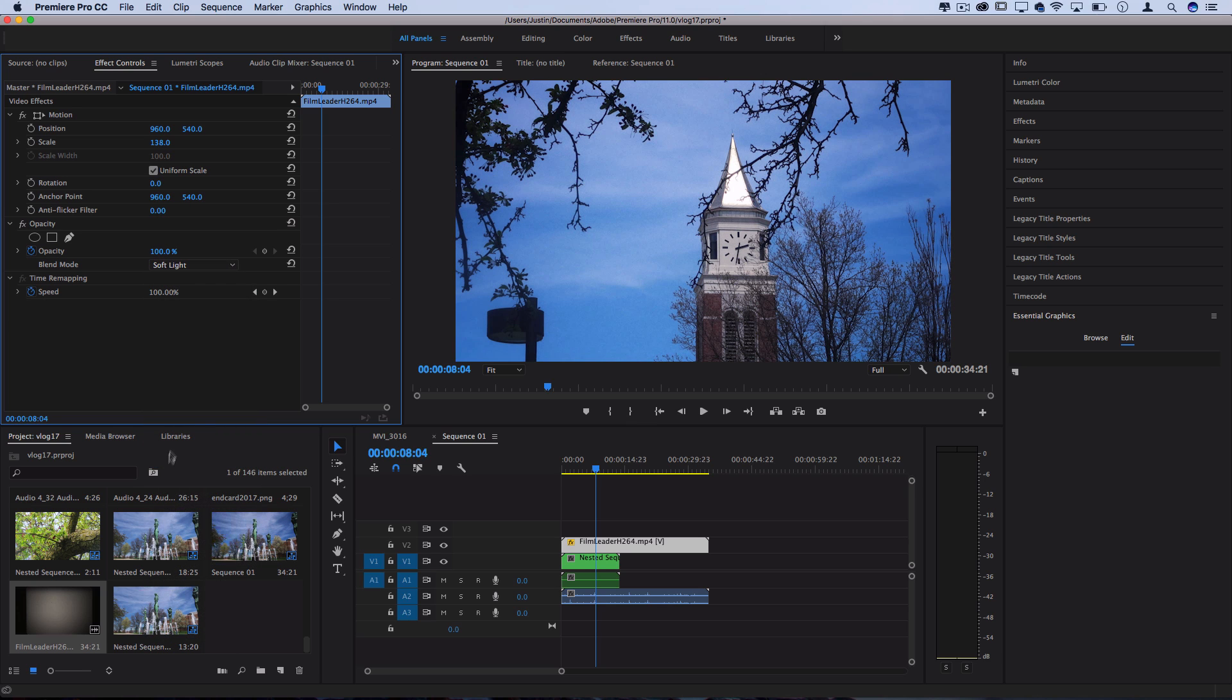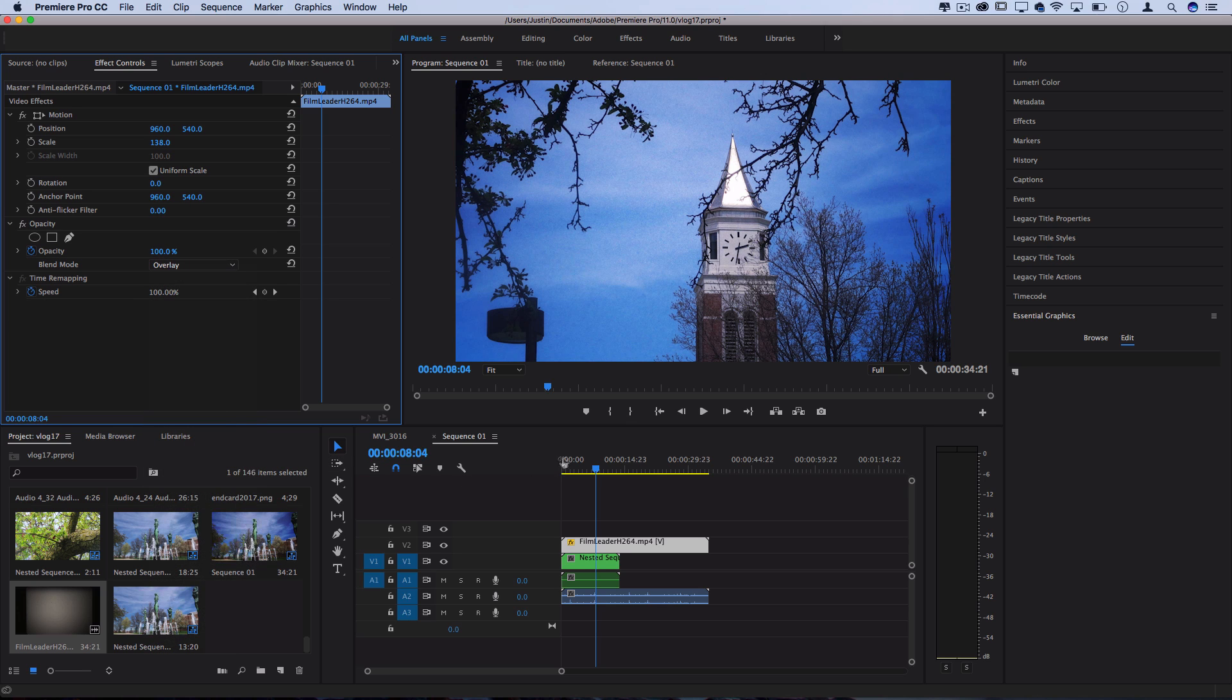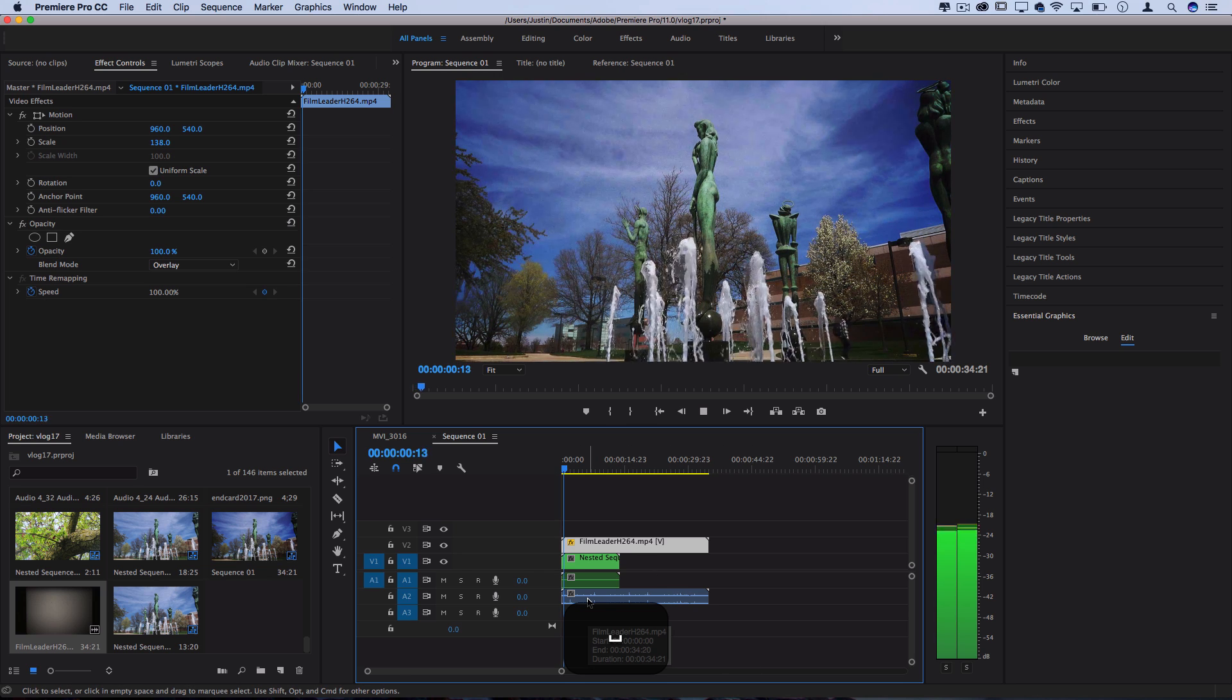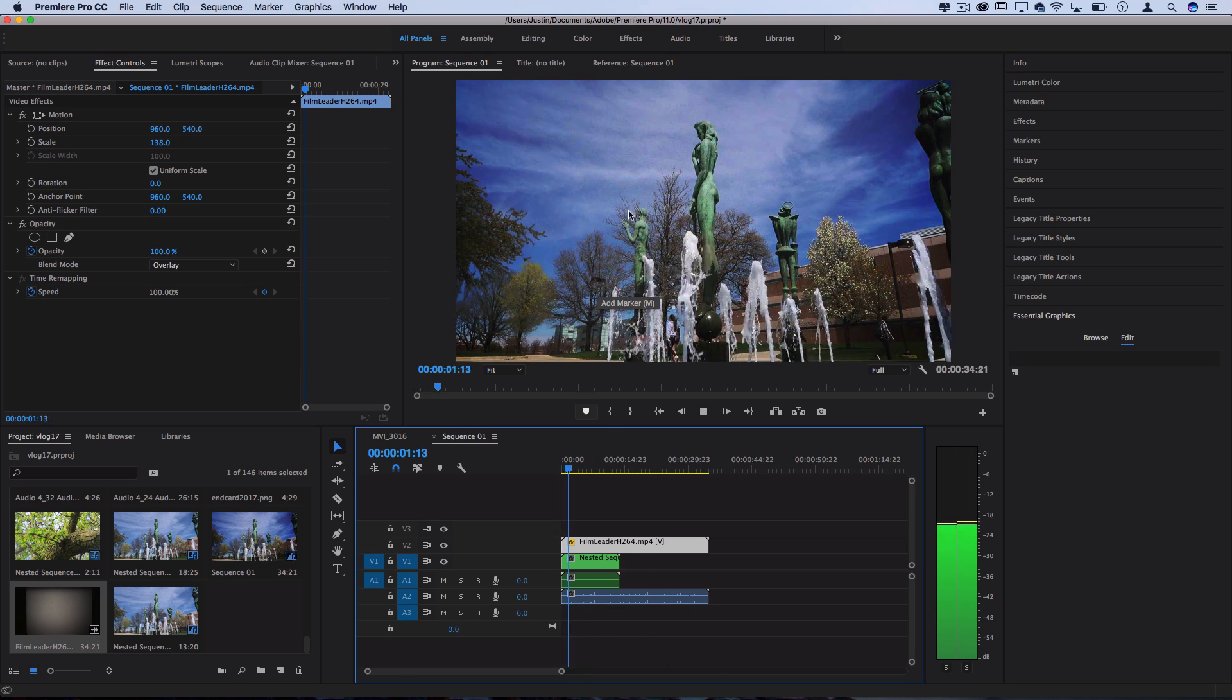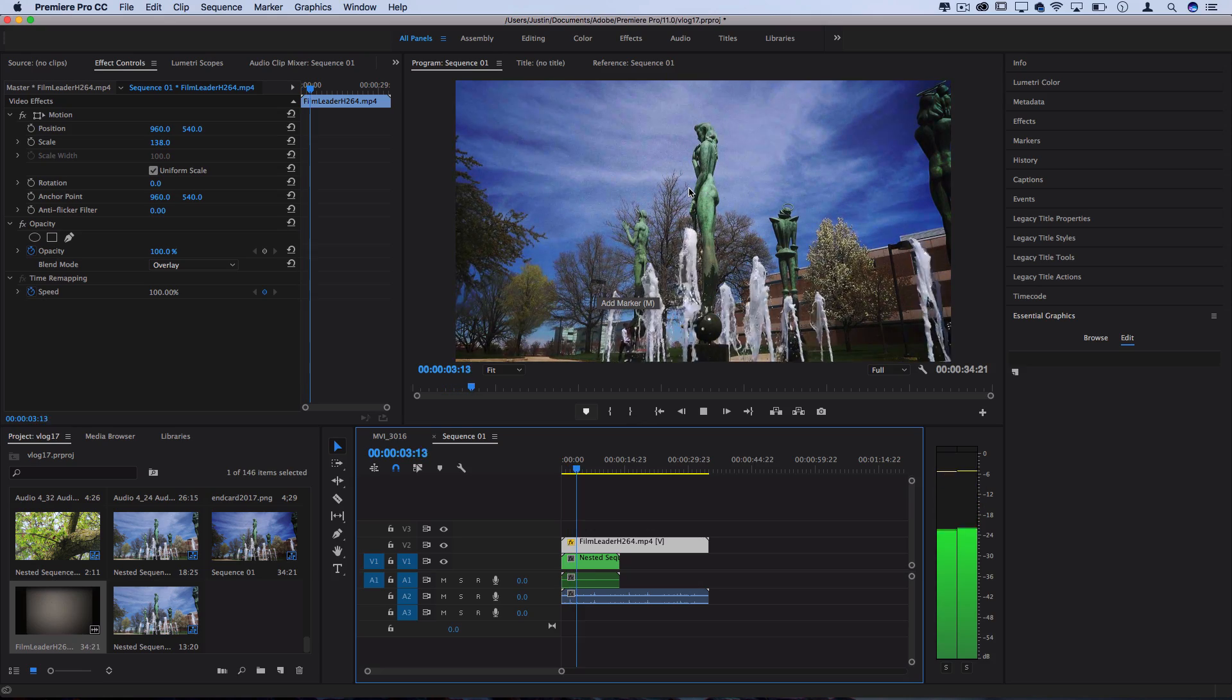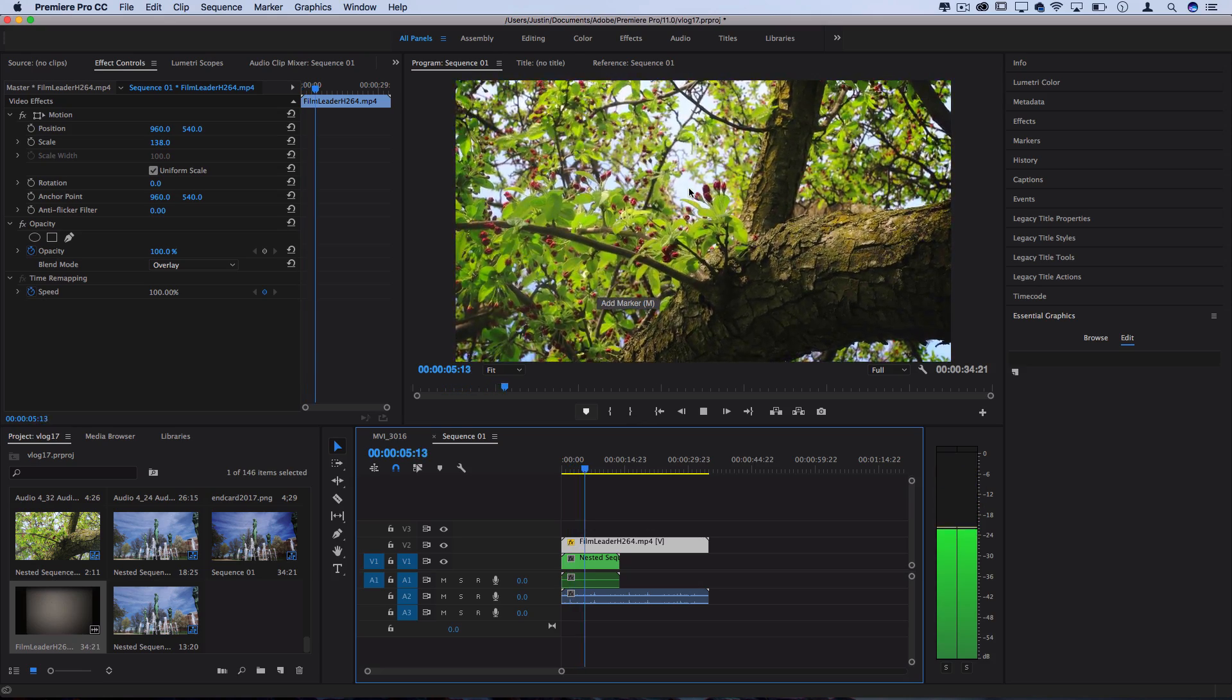So that's overlay, that's soft light, it's a little less strong but I'll use overlay for this tutorial and you can see now we have that film reel 8mm sound and those flickers and distorted grain noise to it.